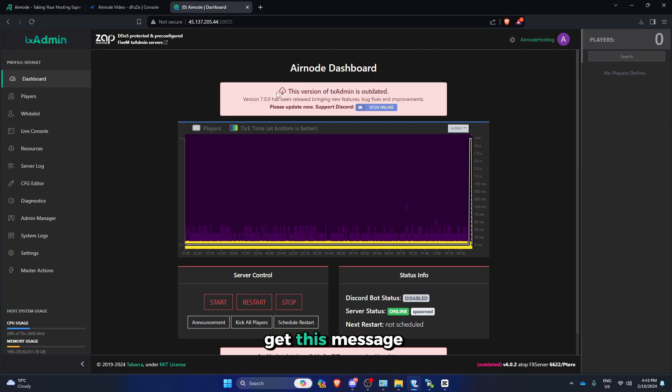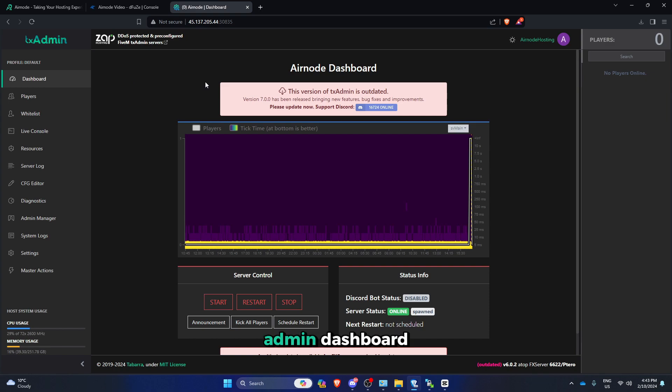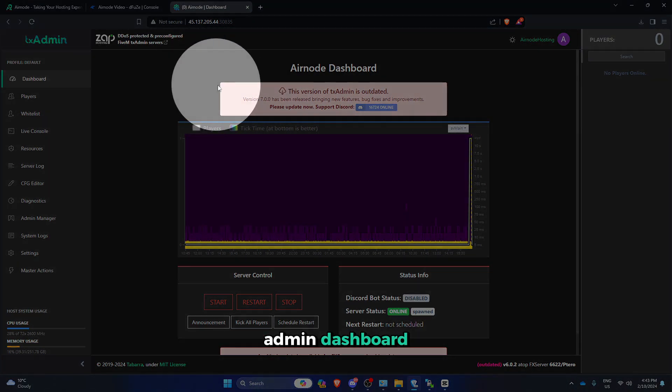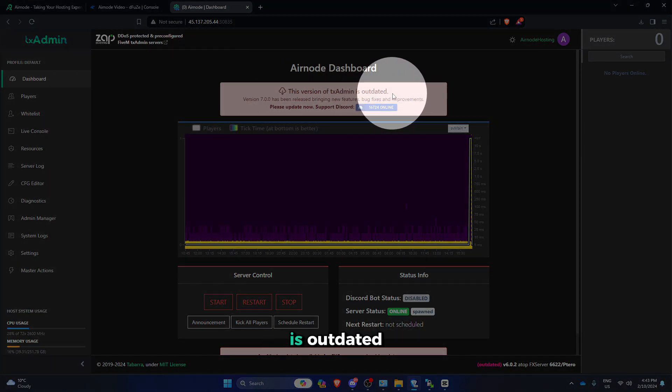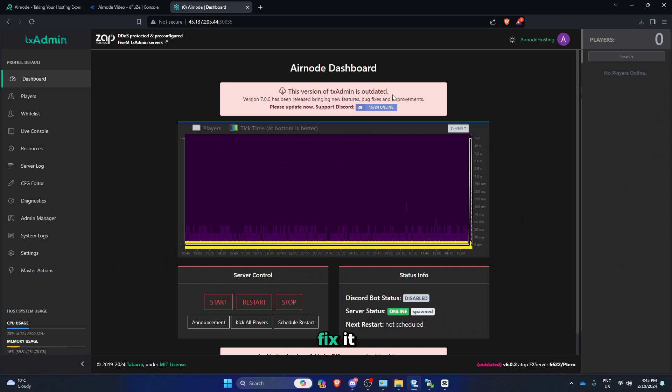So if you get this message on your txadmin dashboard, this version of txadmin is outdated, I will show you how to fix it.